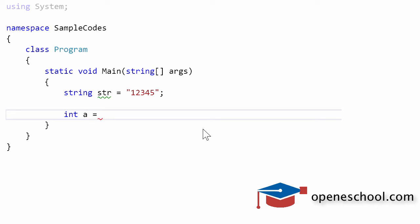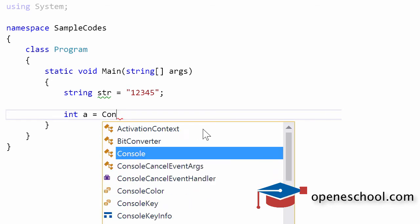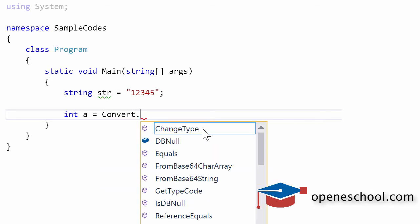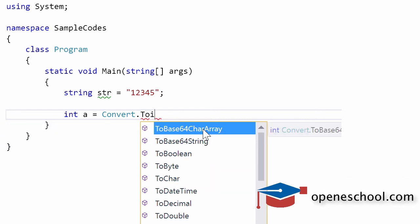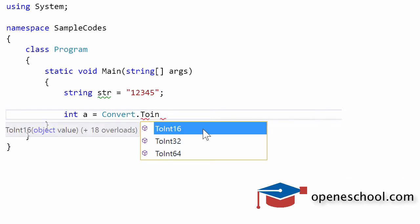To do this we'll be making use of the Convert class which has been given to us by C sharp. If we use the Convert class you will find that it contains three methods: ToInt16, ToInt32, and ToInt64.